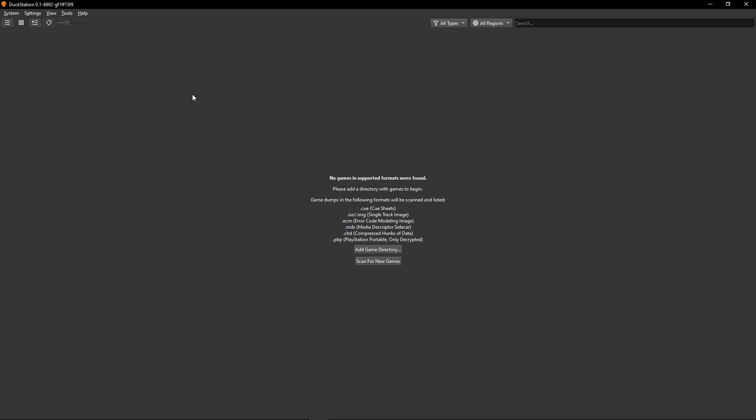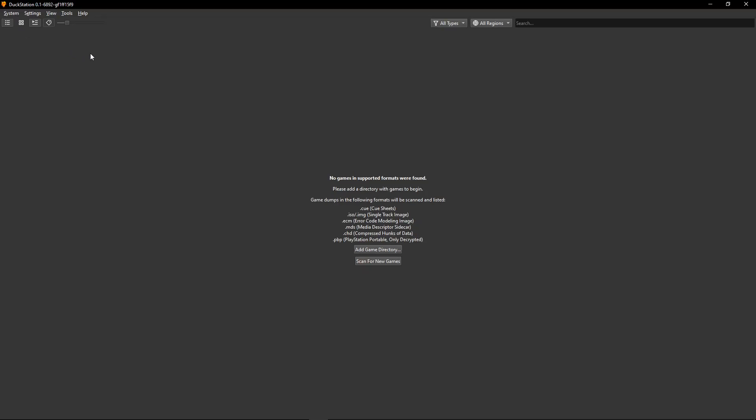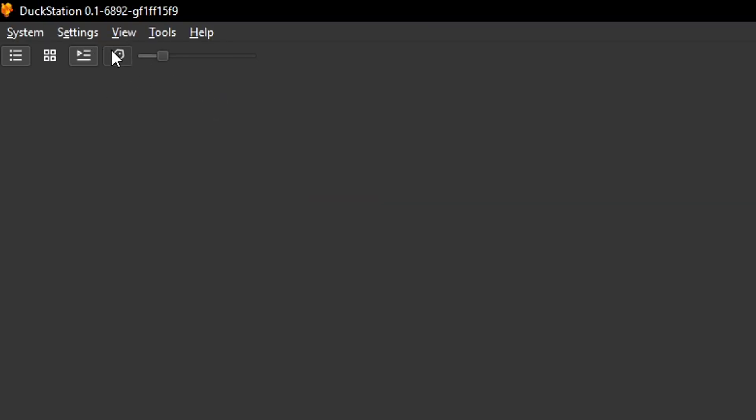But before that, we have to configure the emulator for online CTR. And this part, you have to configure it exactly like I do here. So make sure you follow everything I show here.